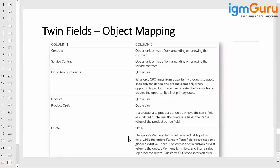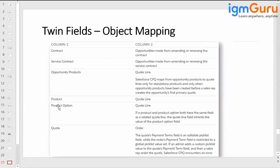There are some specific columns here. Column one lists the objects: contract, service contract, opportunity, product, product option, quote line. Column two describes the purpose. You have already created fields on product, quote line, and product option, so those will get mapped accordingly.